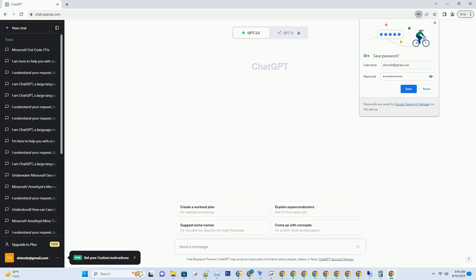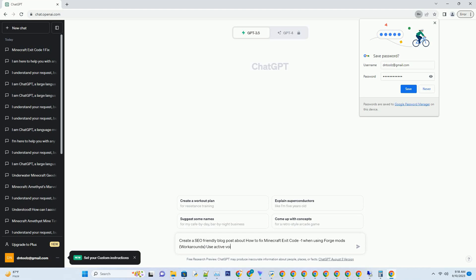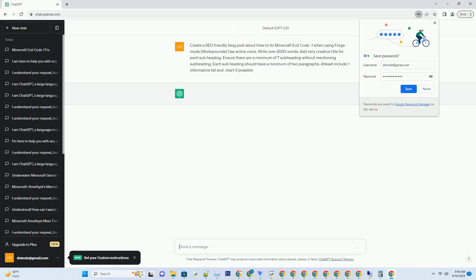You can download this unique blog post text file from the description below and use it on your site. Title: Unraveling the mysteries of Minecraft exit code minus one with Forge mods — genius workarounds.